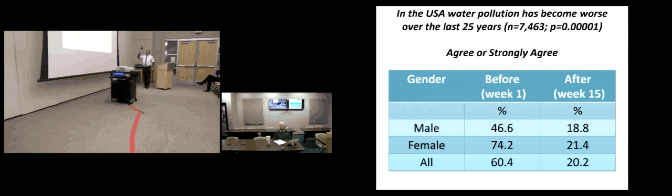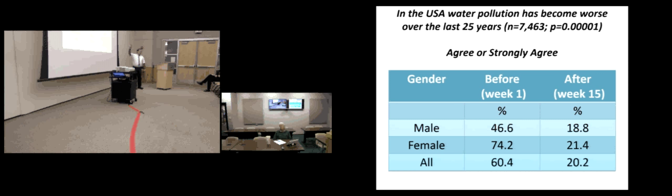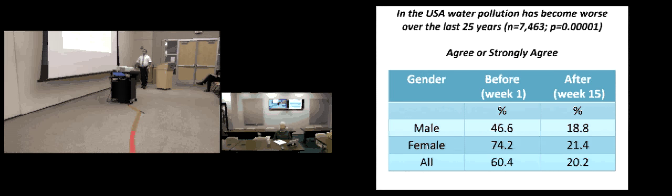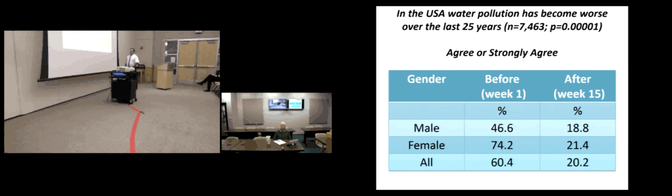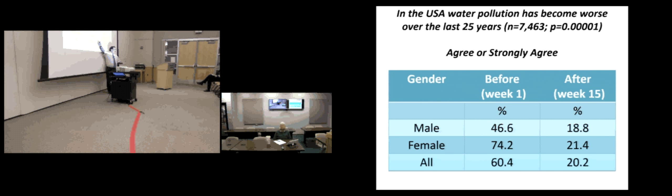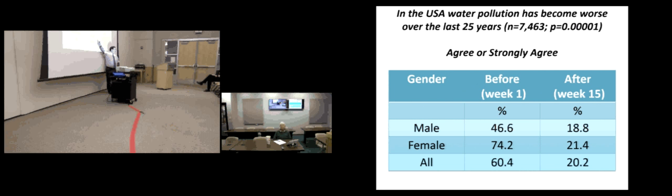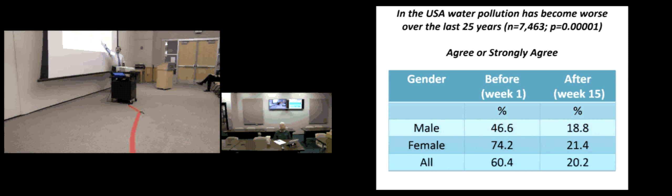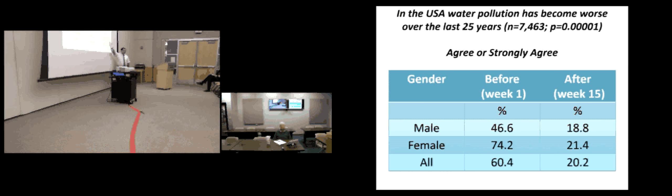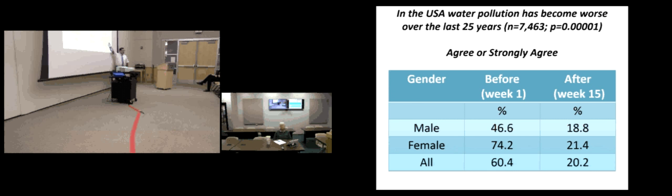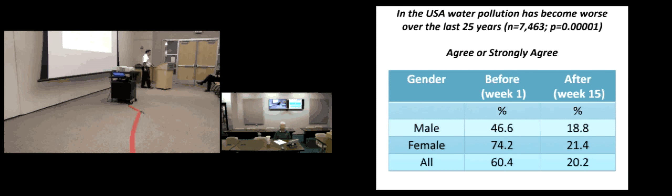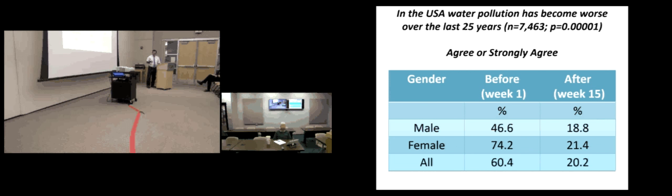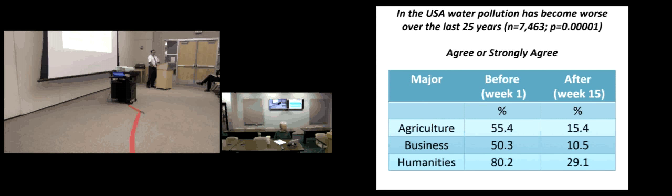If I were to do it by gender, same question. But these are the students that responded either agreed or strongly agreed to this statement. There's a gender difference. Female students were much more likely, three out of four of them were more likely to say that water pollution has become worse than the United States in the last 25 years. Only about half of males said that. But by the end of the class, only a fifth of the students were saying that. Not much of a gender difference by the end of the class. So I've got all this rich data from this study that I think is very good.